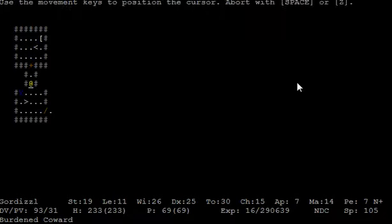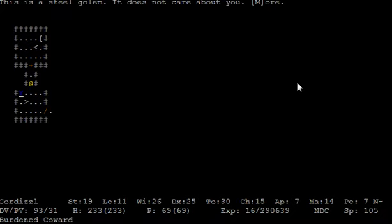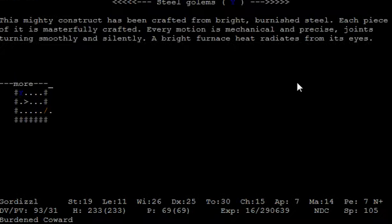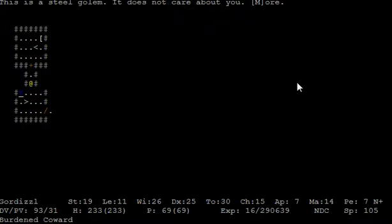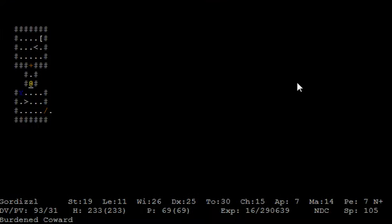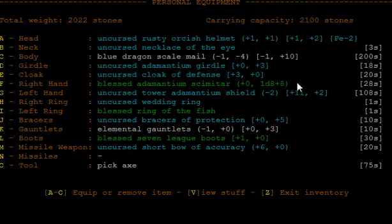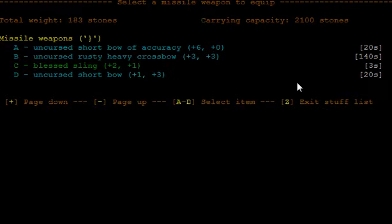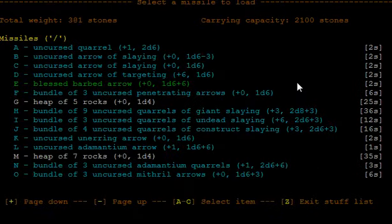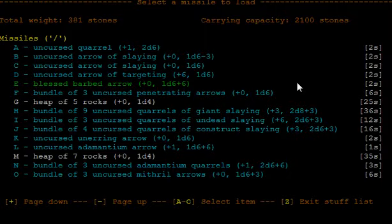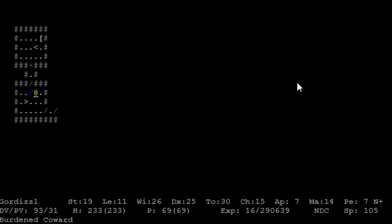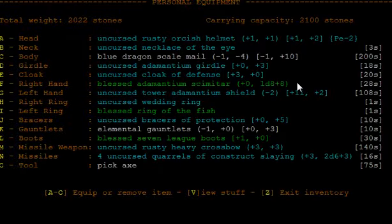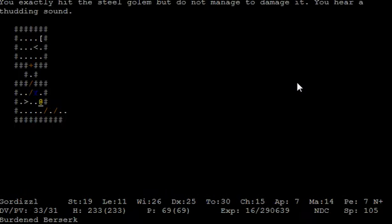And here we've got one of the enemies which we are going to face in this episode. It's a steel golem. This mighty construct has been crafted from bright burnished steel. Each piece of it is masterfully crafted. Each motion is mechanical and precise, joints turning smoothly and silently. A bright furnace heat radiates from its eyes. And these steel golems are really tough. Therefore, we will at first equip our crossbow and our construct slaying ammunition. Exactly hit him but do not manage to damage. What?